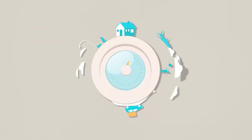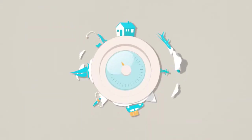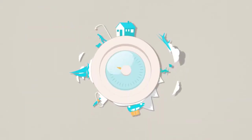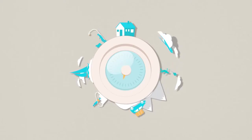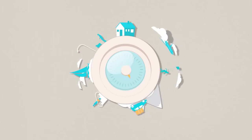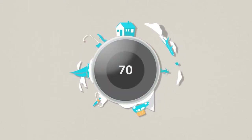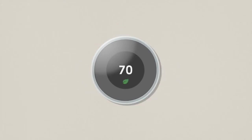But what if a thermostat could program itself around your life, not the other way around? The Nest Learning Thermostat does.